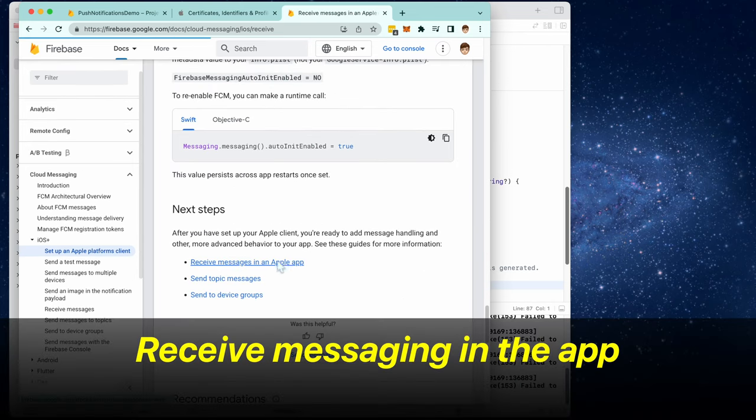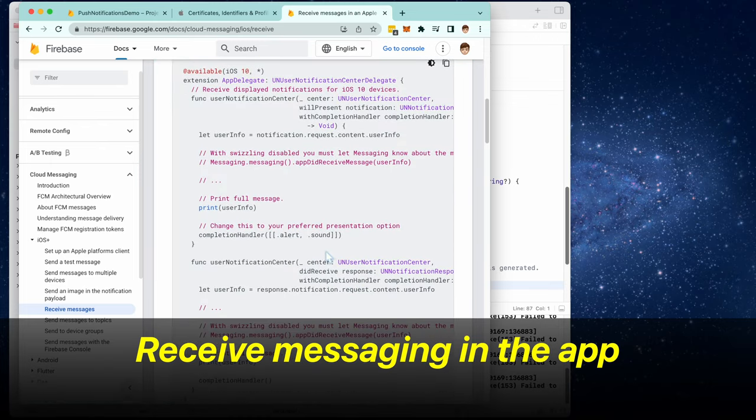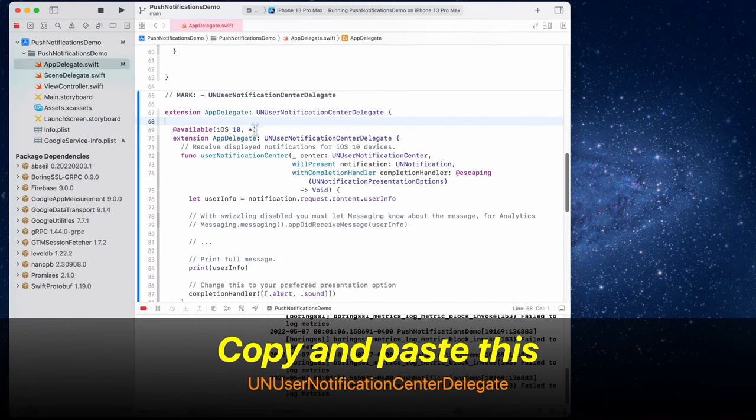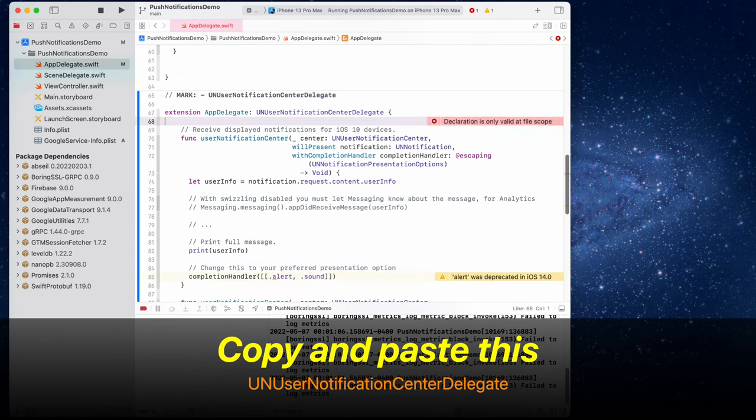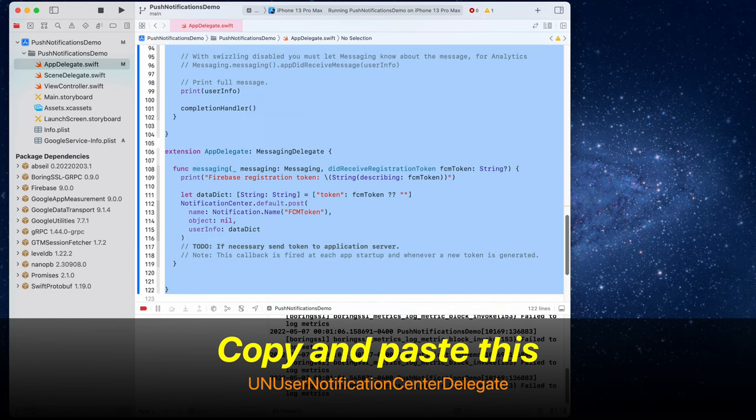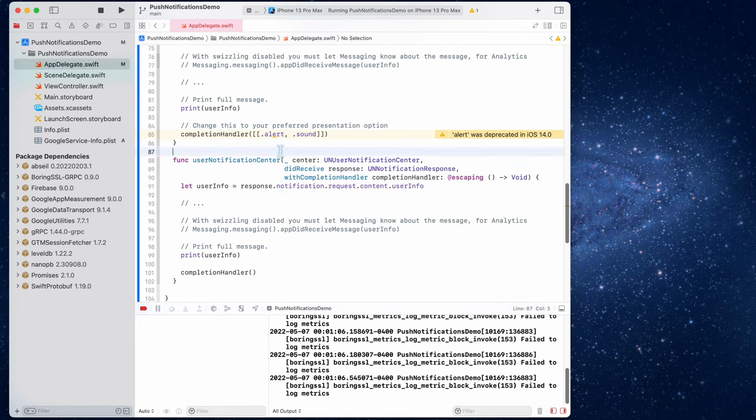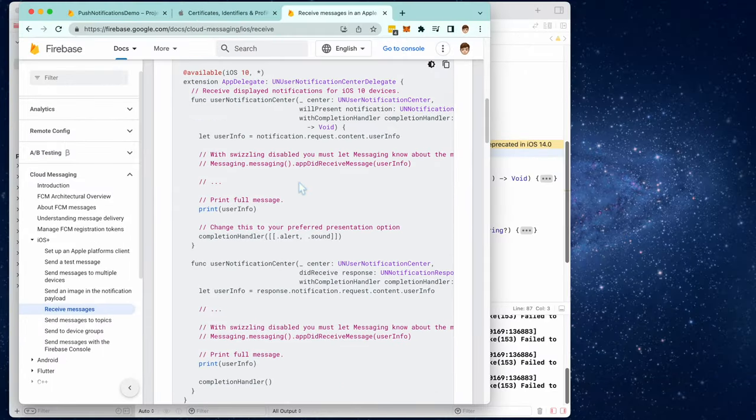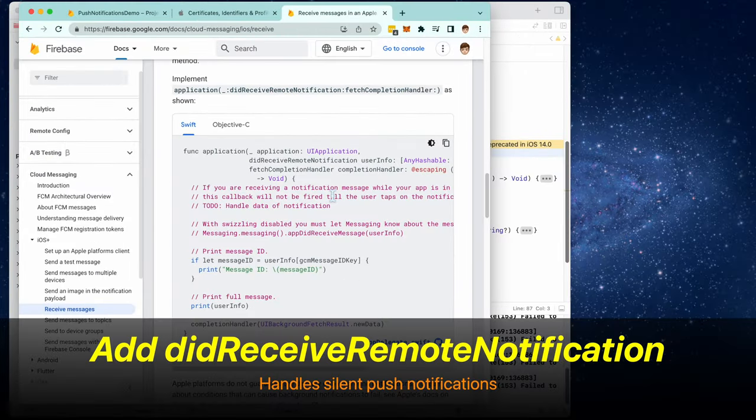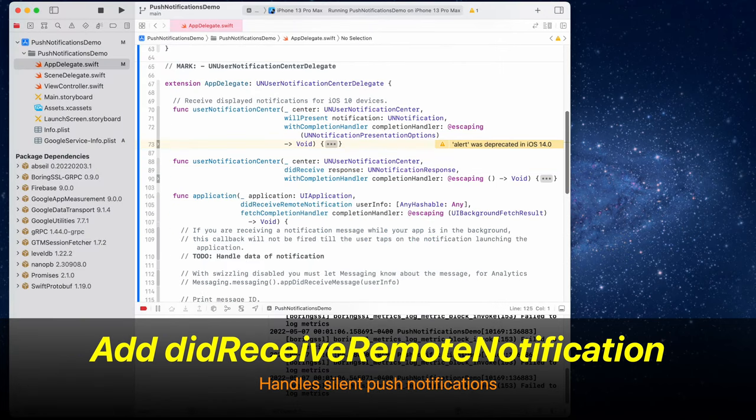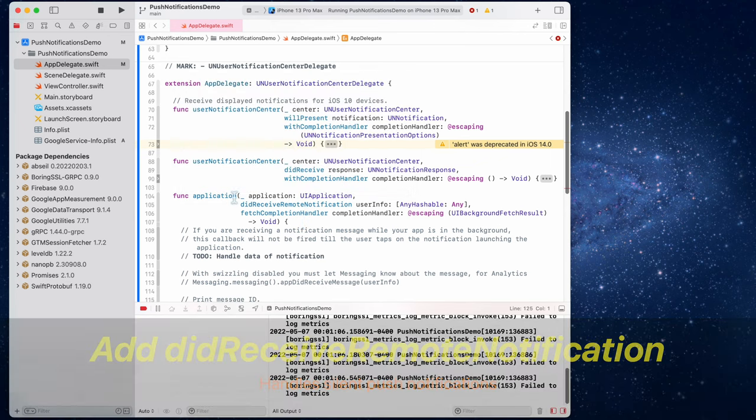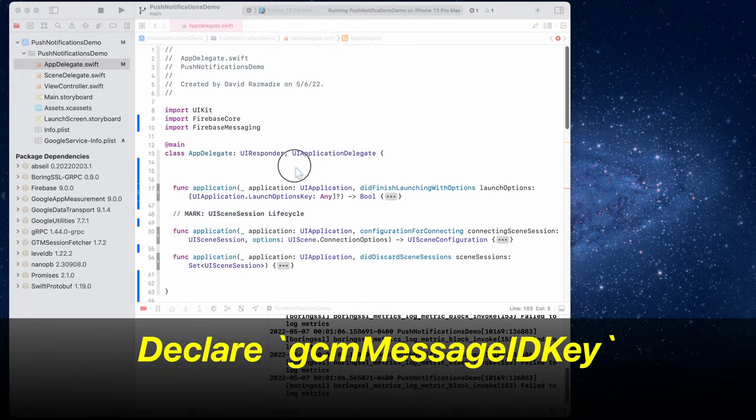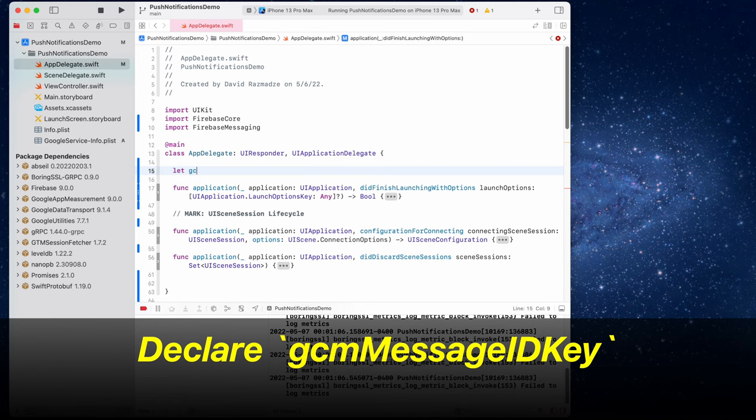Now let's click on receive messaging in the app. Let's copy this block of code and place it in UNUserNotificationCenterDelegate. Here's what we have so far. Now we're going to add the did receive remote notification. We can just paste this right here. Now we have to declare a GCM message ID key inside of app delegates so we can just define this as a string variable.